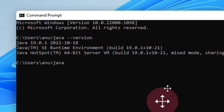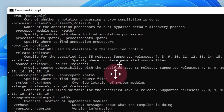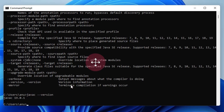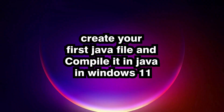Now let's check the Java compiler. Type 'javac' and hit Enter — our javac is ready. To check the compiler version, type 'javac --version' and hit Enter. Here is our javac version.